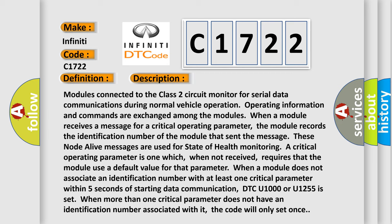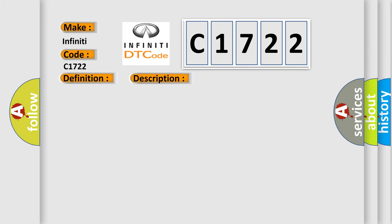A critical operating parameter is one which, when not received, requires that the module use a default value for that parameter. When a module does not associate an identification number with at least one critical parameter within five seconds of starting data communication, DTC U1000 or U1255 is set. When more than one critical parameter does not have an identification number associated with it, the code will only set once.